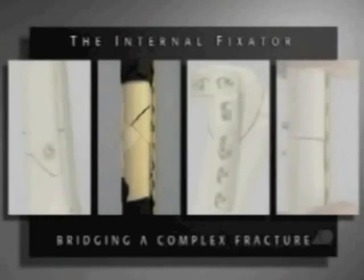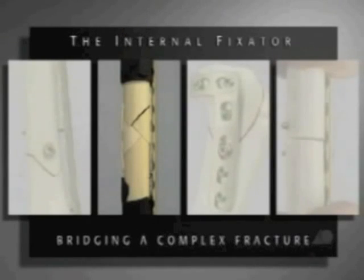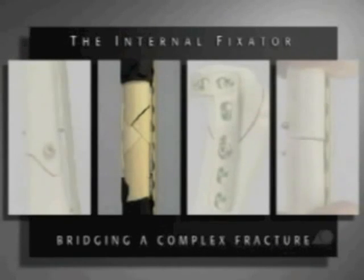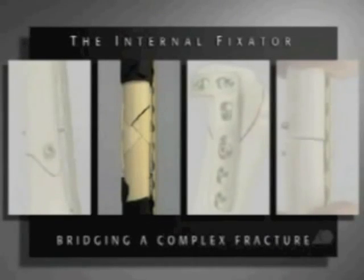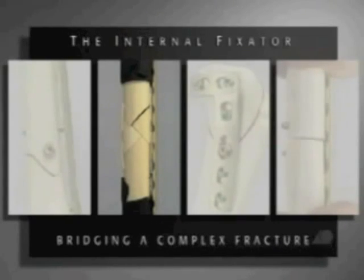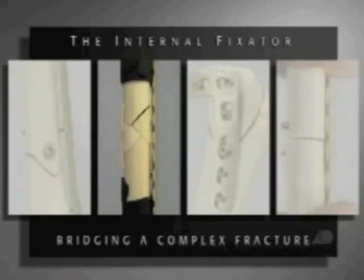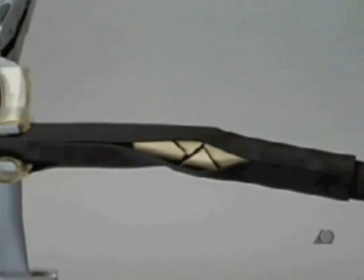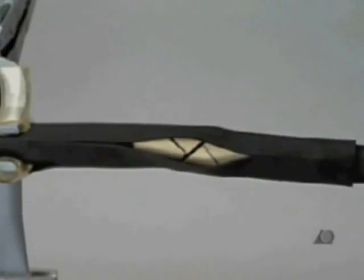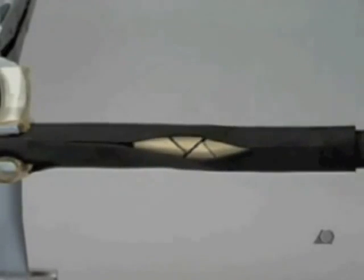The internal fixator bridging a complex fracture. This exercise will demonstrate the use of the LCP system in combination with the MEPO technique, or minimally invasive plate osteosynthesis. The second layer of black foam on the bone simulates the soft tissue envelope.